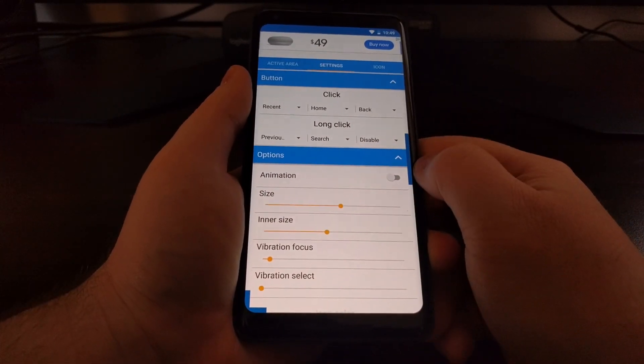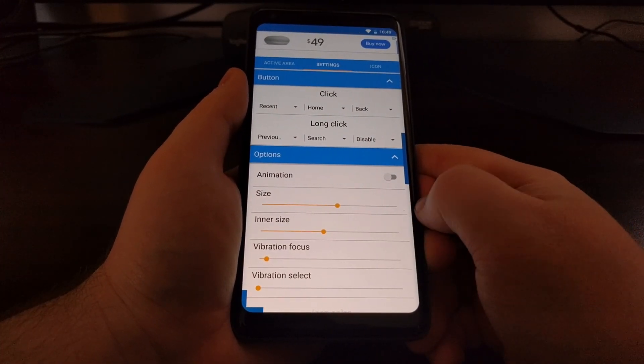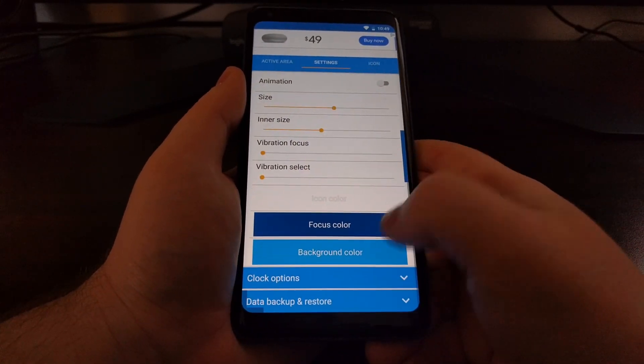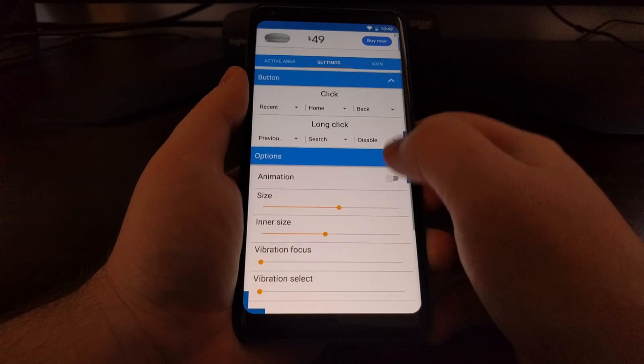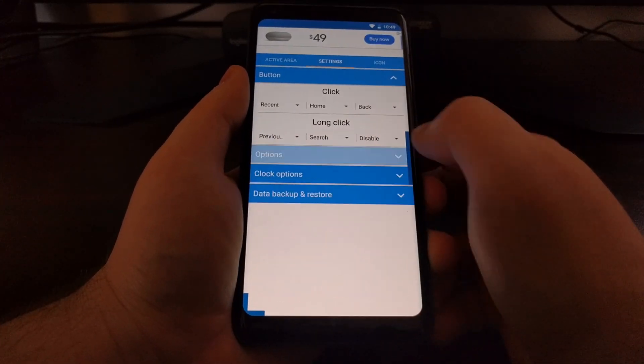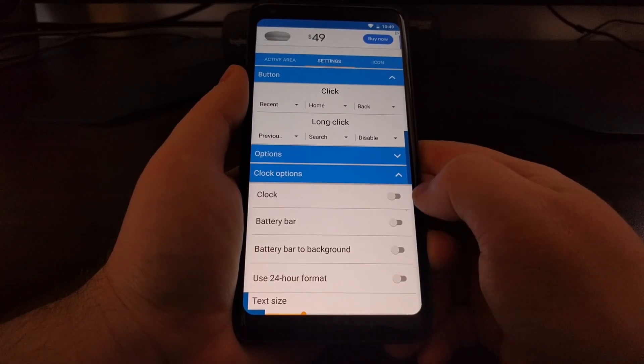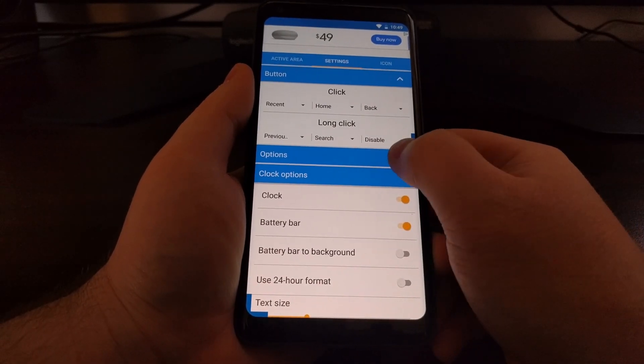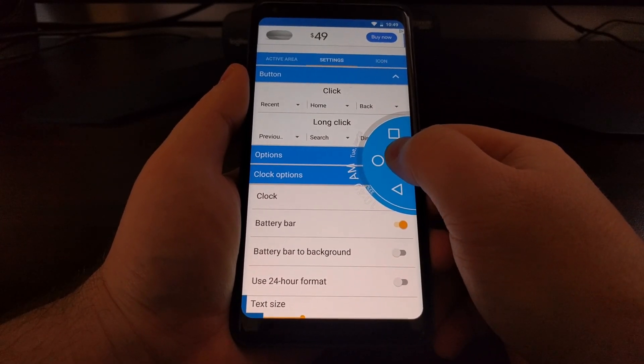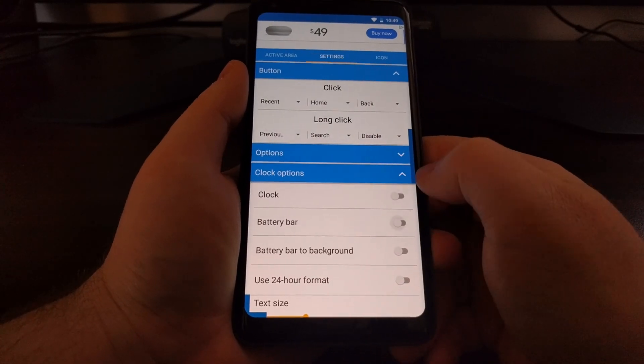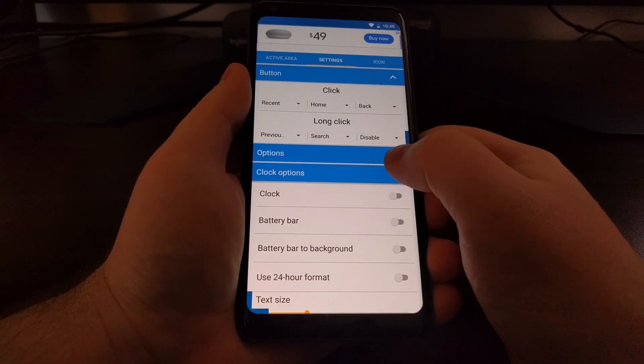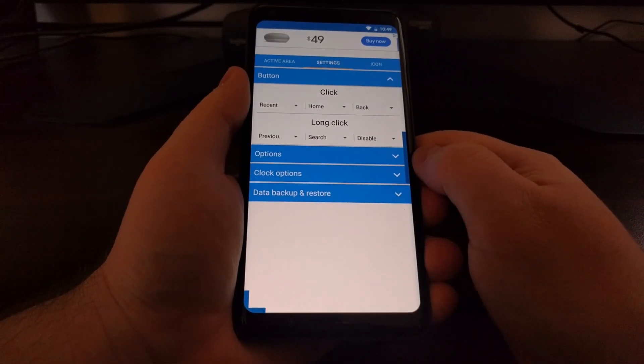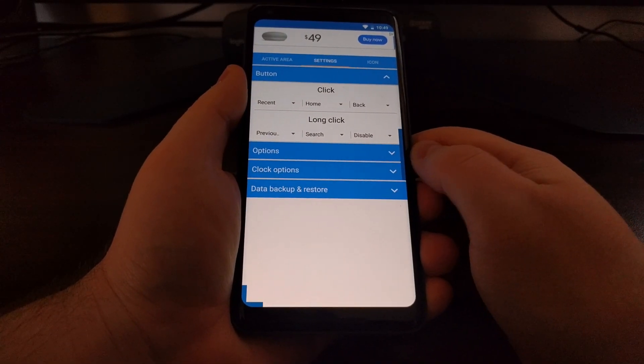We have some options of the size, the inner size, vibration if you like that and even the color options. Then we have clock options if you wanted to have the clock or the battery bar which is usually on by default and you have all of that information there. I'm not a fan of that I like things to be simple and minimalistic. I just want this thing for navigating.